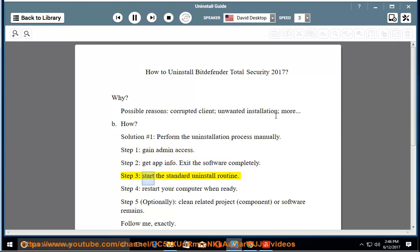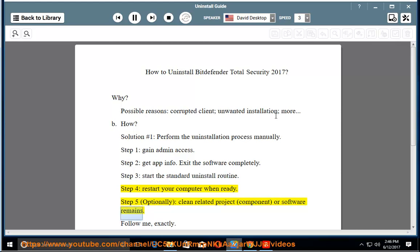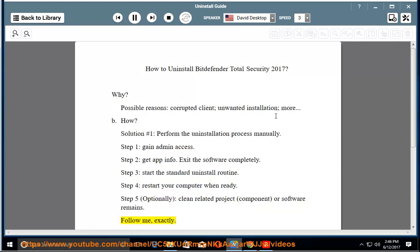Step 3: start the standard uninstall routine. Step 4: restart your computer when ready. Step 5: optionally clean related project, component, or software remains. Follow me exactly.